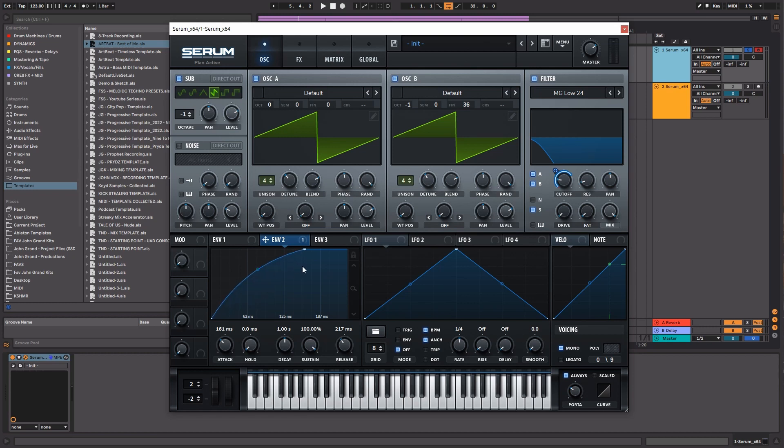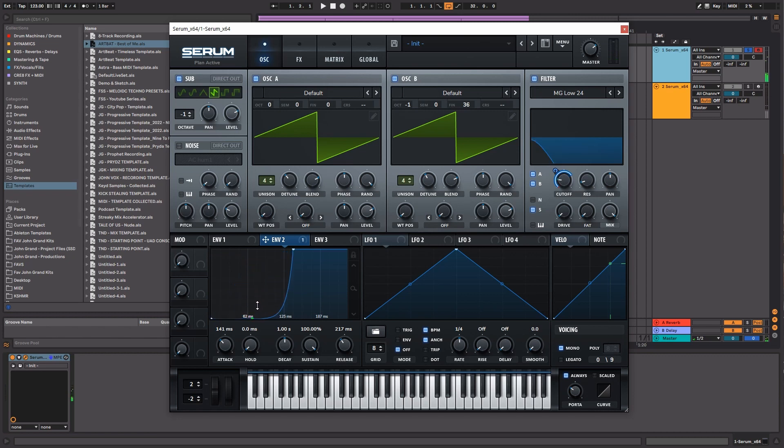If I have the attack on like this, you don't really hear much of that quacky kind of sound that is typical of this genre.